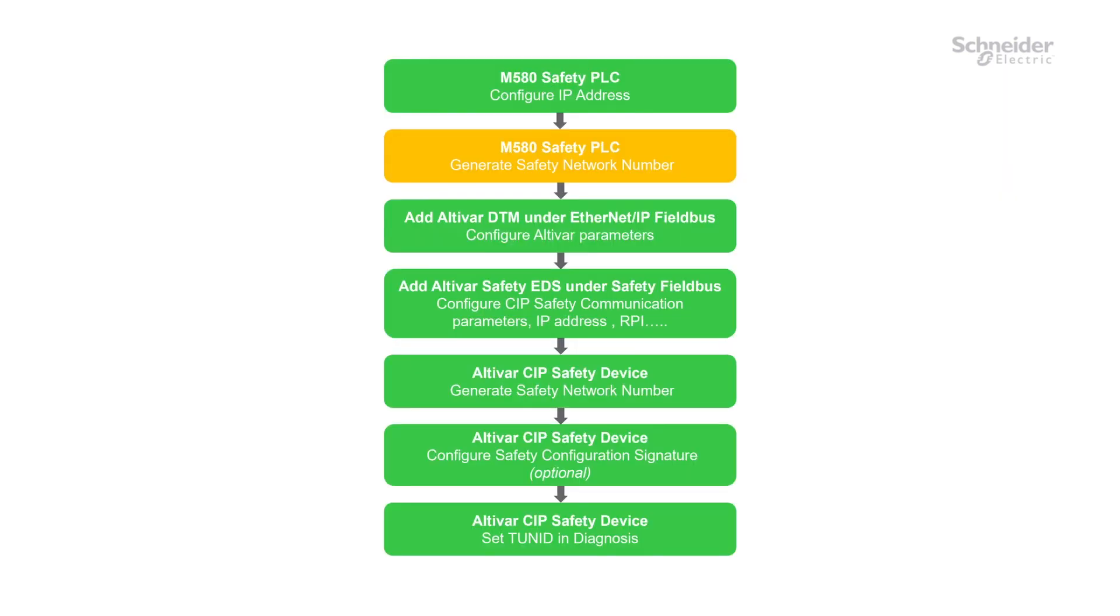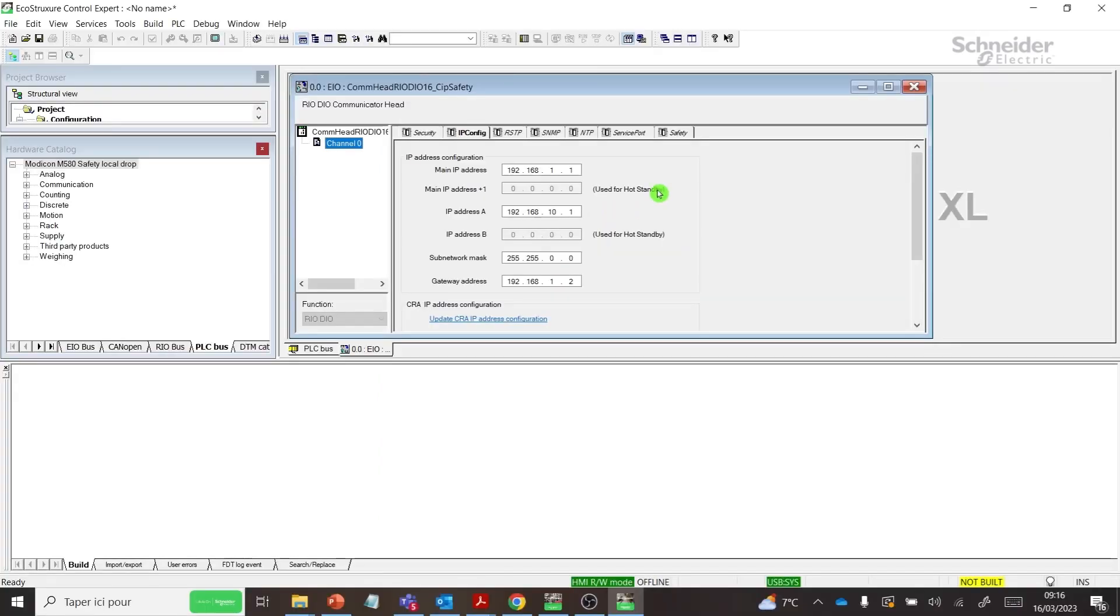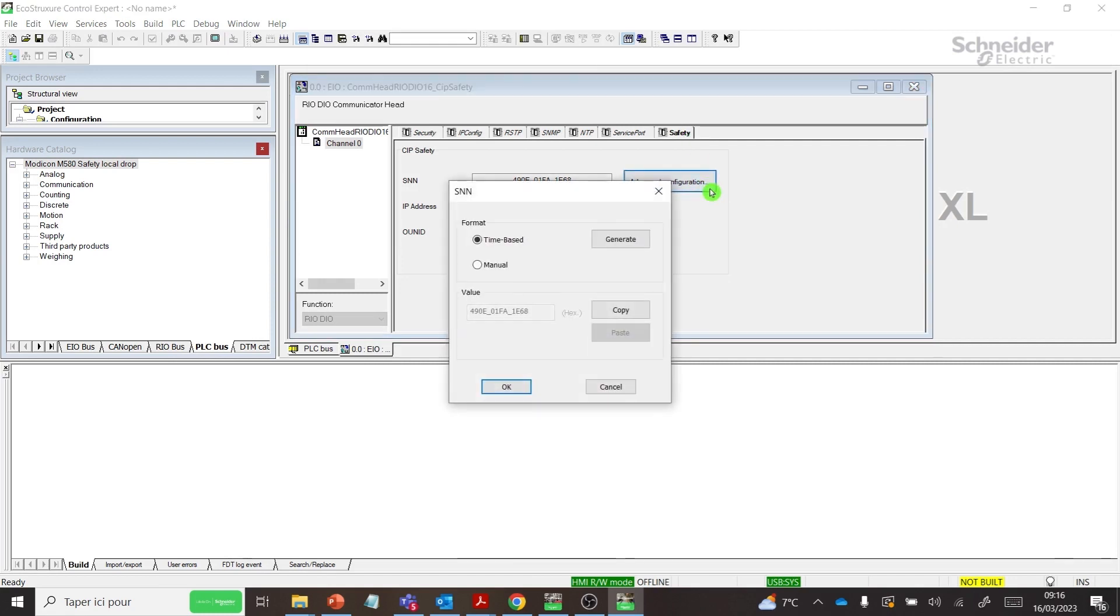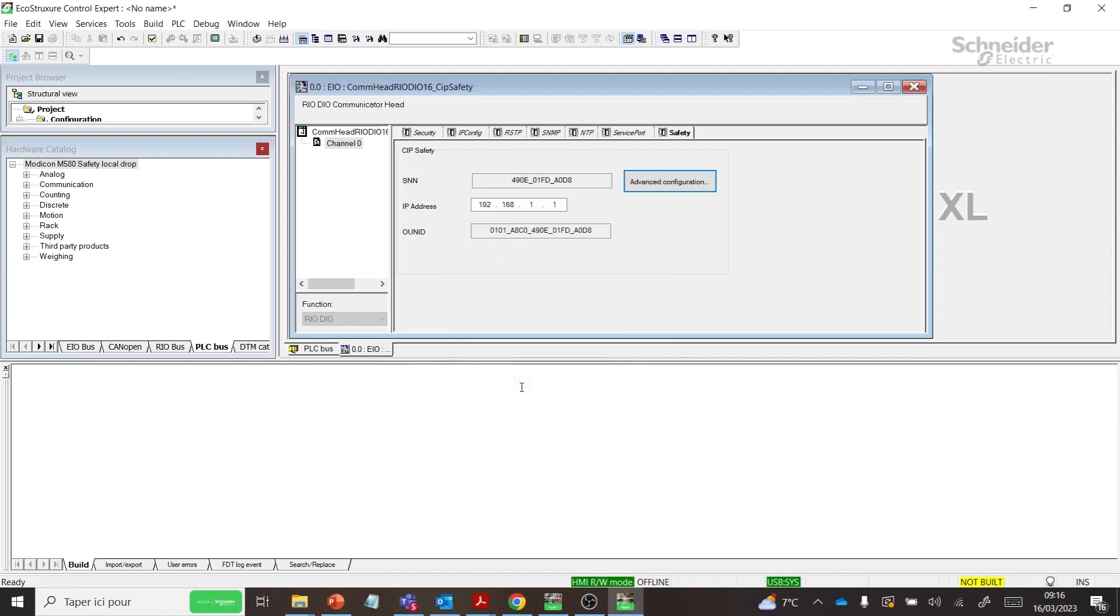Step 2: Generate Safety Network Number for M580 Safety PLC. In the Safety tab, generate SNN, Safety Network Number. Validate the modification.